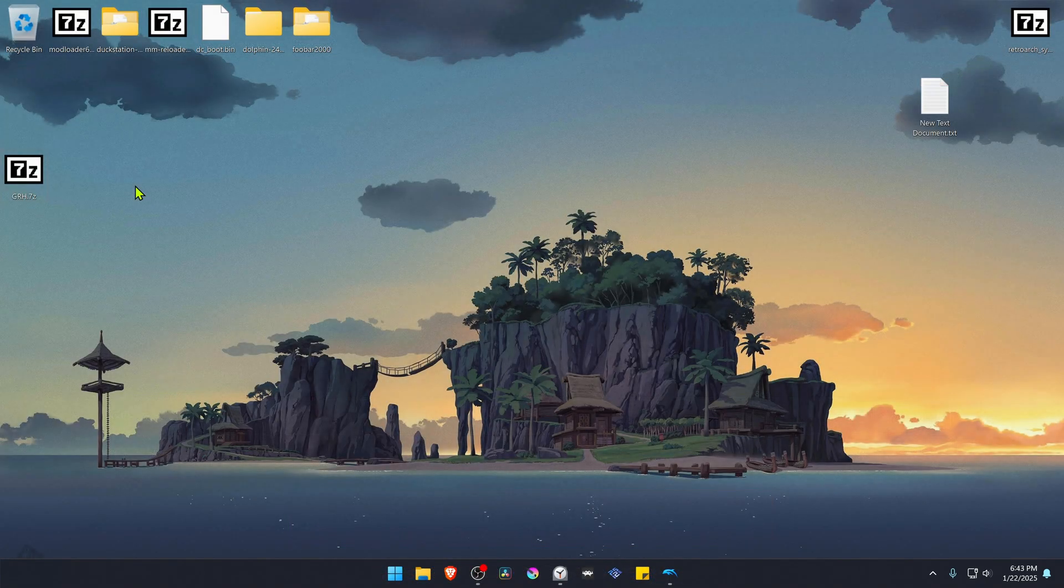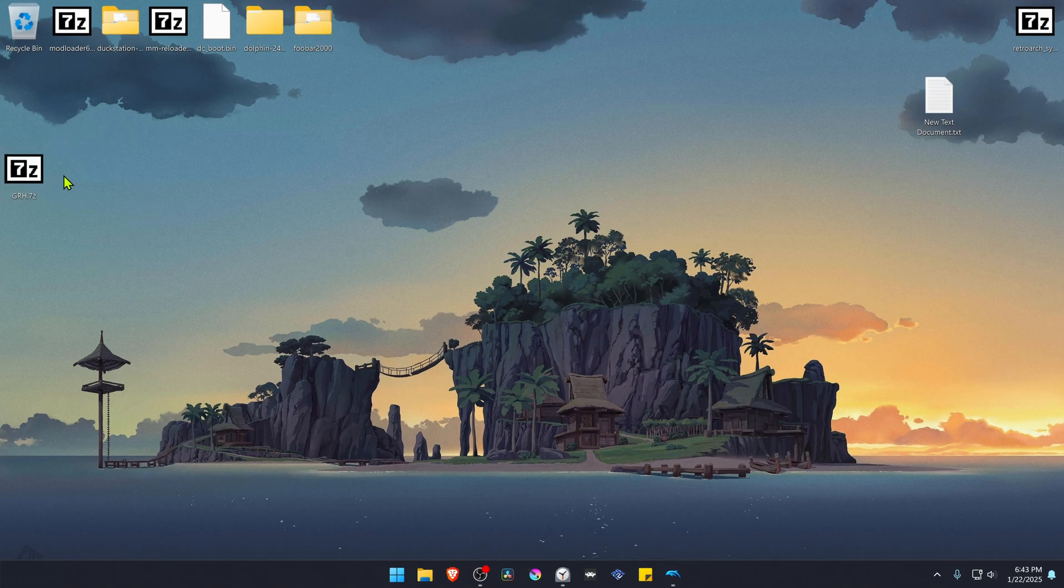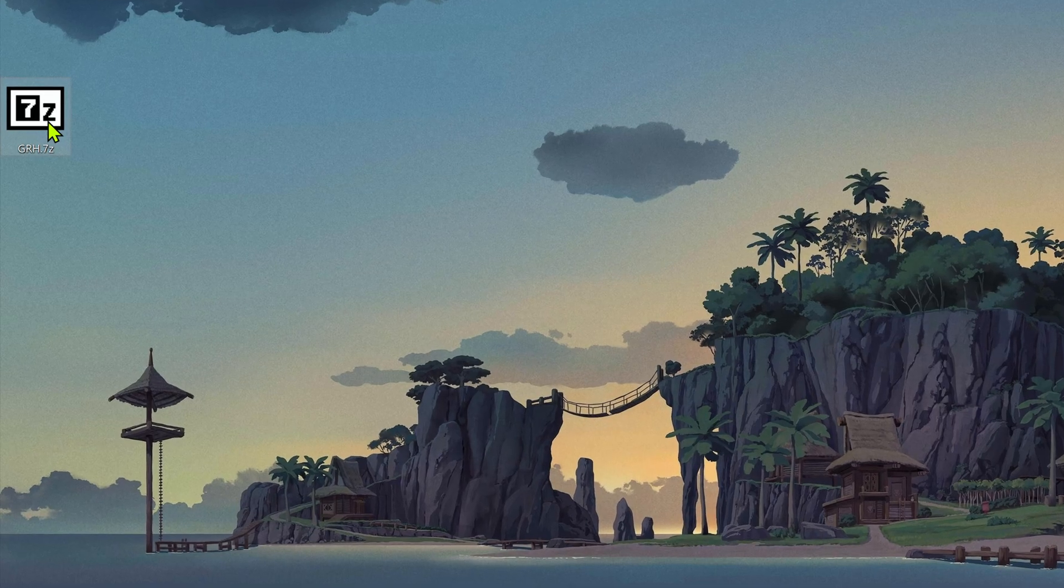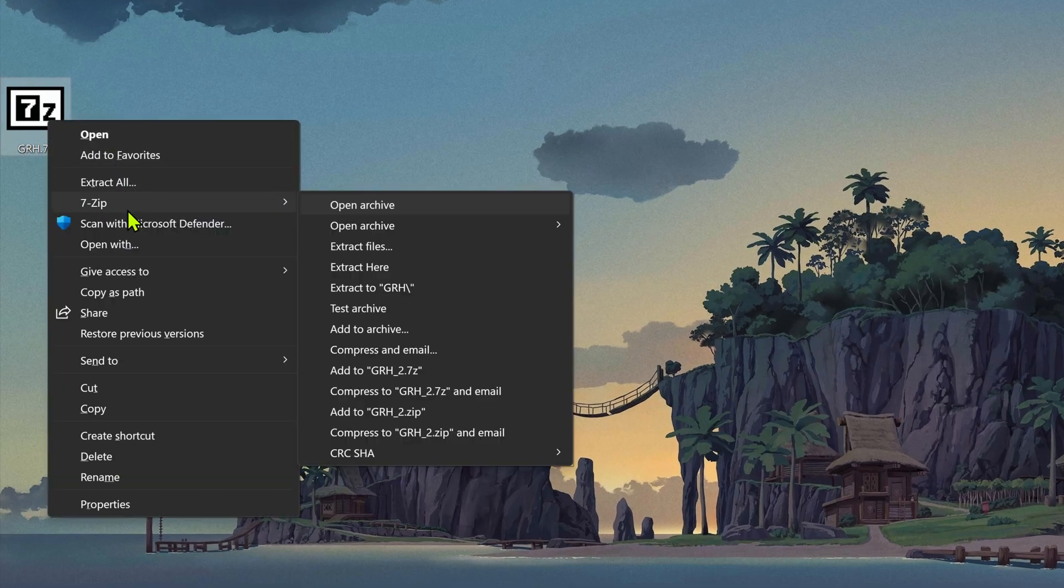After the download is complete, go to where you have downloaded the texture pack. Now we need to extract the files. If you're using 7-zip with Windows 11, you can hold shift, right-click on top of it, go to 7-zip, and then extract here.